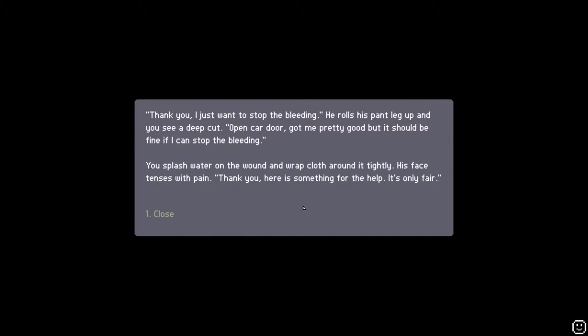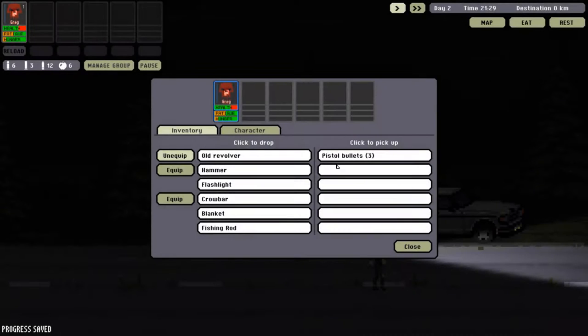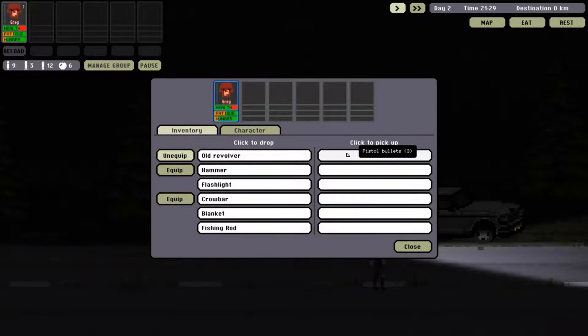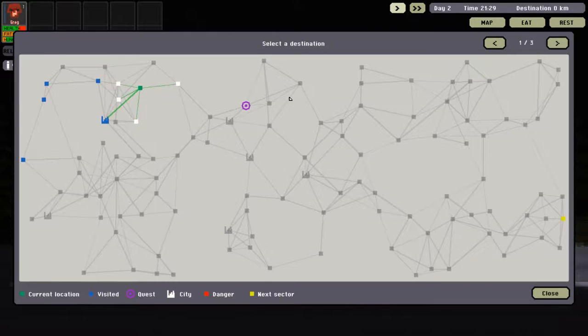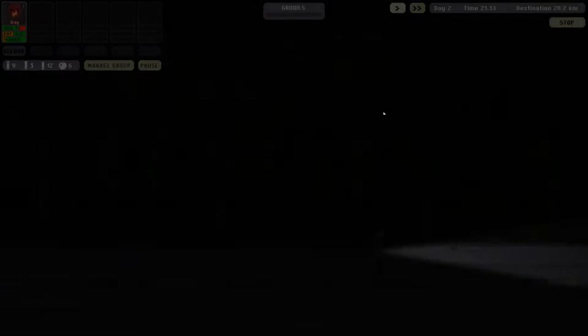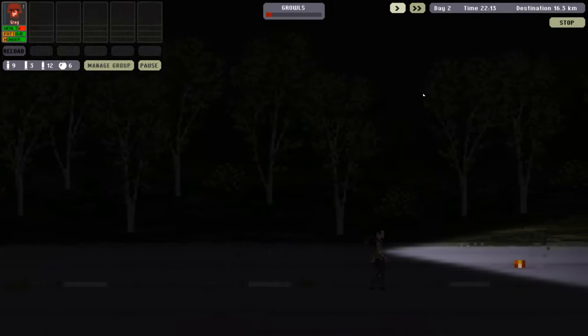Thank you. I just wanted to stop the bleeding. He rolls up his pant leg and you see a deep cut. Open car door. Got to be pretty good. But it should be fine if I can stop the bleeding. Splash water on the wound, wrap cloth around it tightly. His face tenses with pain. Thank you. Here's something for your help. It's only fair. Pistol bullets. I'll take that. Well, you know it pays to be a very good Samaritan. Excellent. We are almost at the apartment. We've got a couple more waypoints and we'll be there.